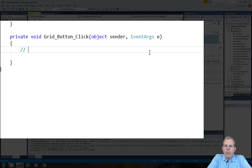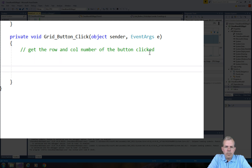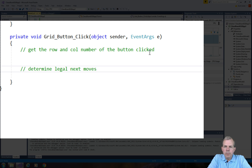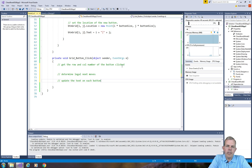Here's the goal we have to accomplish. We're going to first have to get the row and column number of the button that was clicked — right now it's a mystery since all the buttons have the same handler. Then we're going to determine the next legal moves on the grid, and finally we will update the text on each button to show which ones are legal and which ones are not.